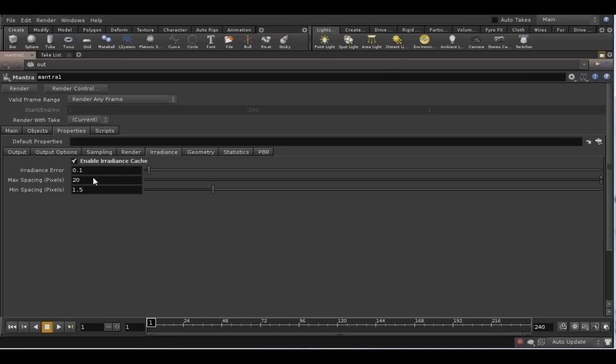The other parameter, the minimum distance, tries to prevent clustering of sampling points, which might create artifacts in the renderer. In general, 1.5 is a good value.